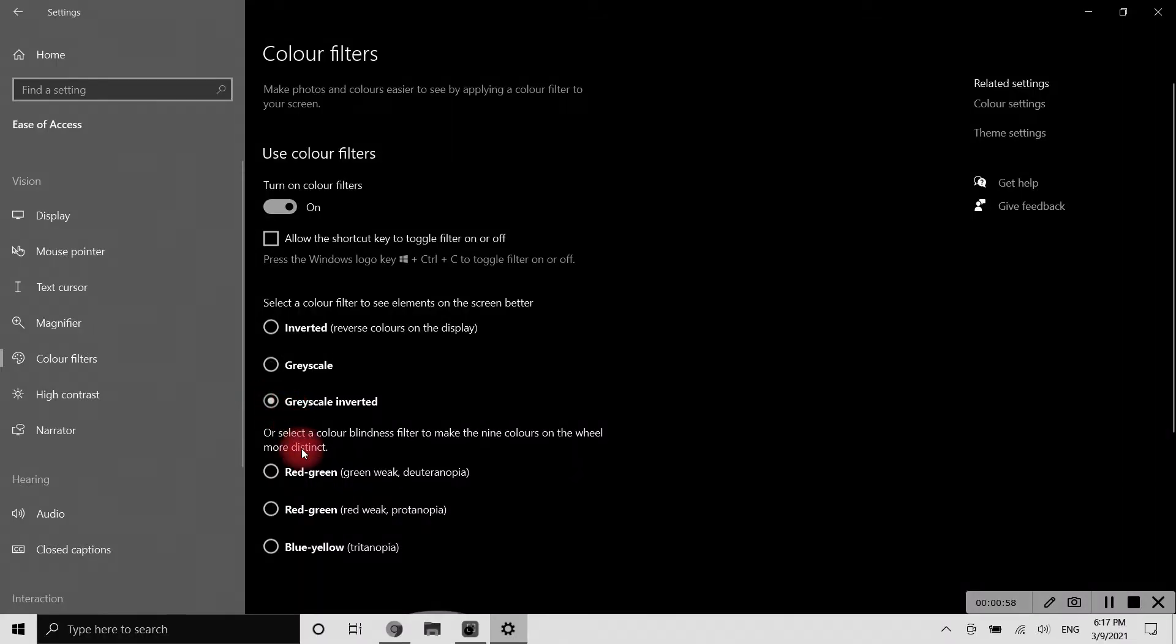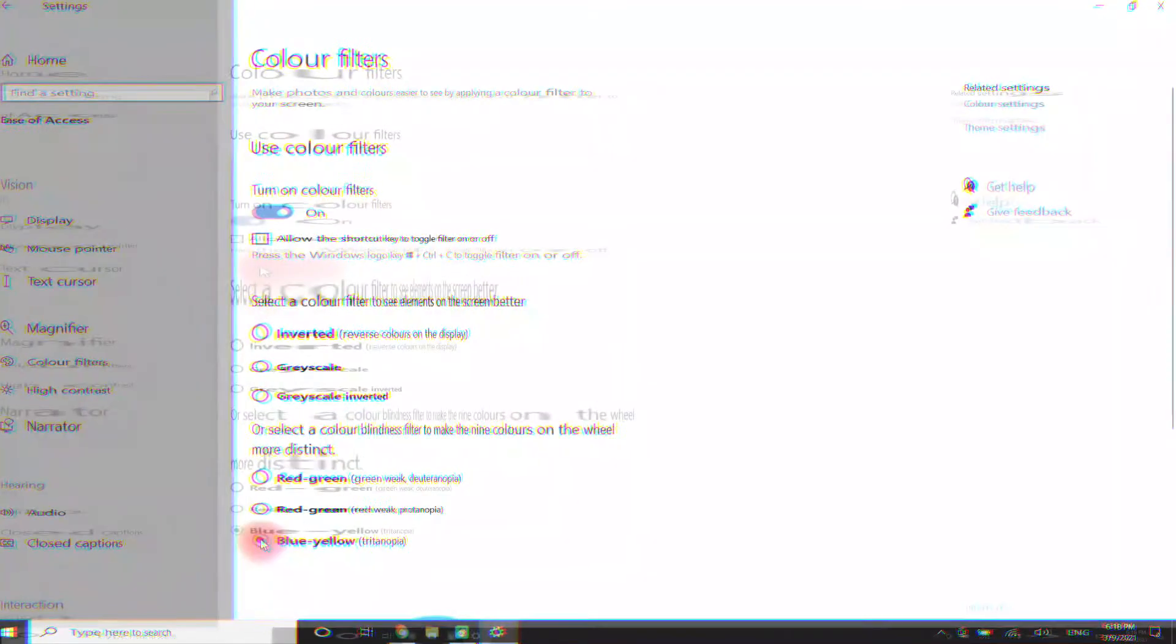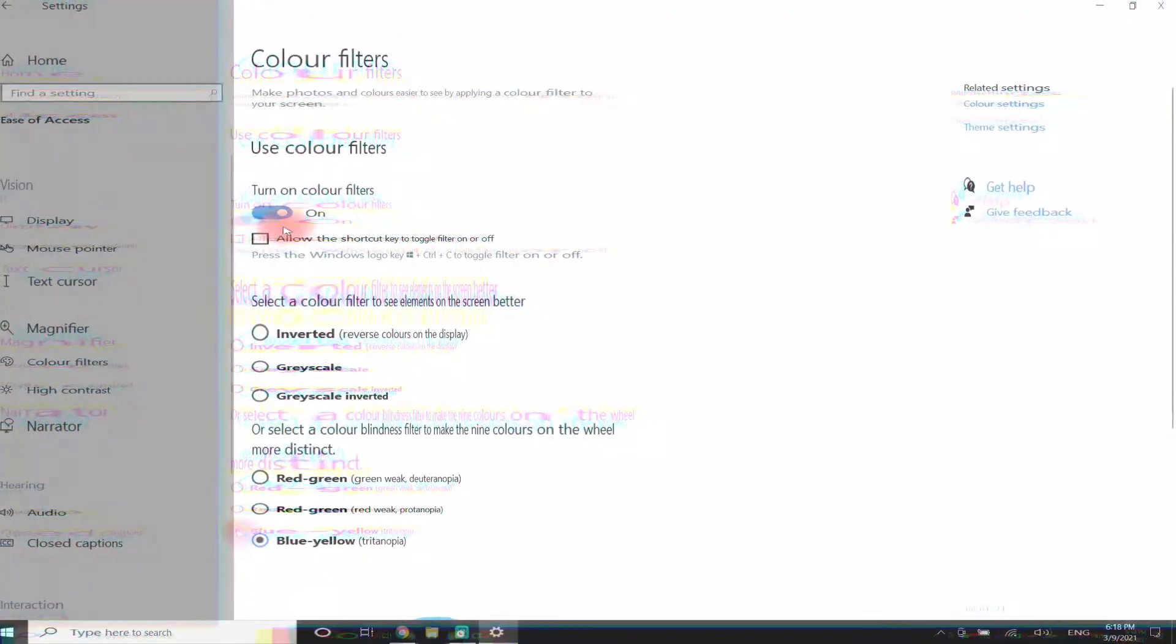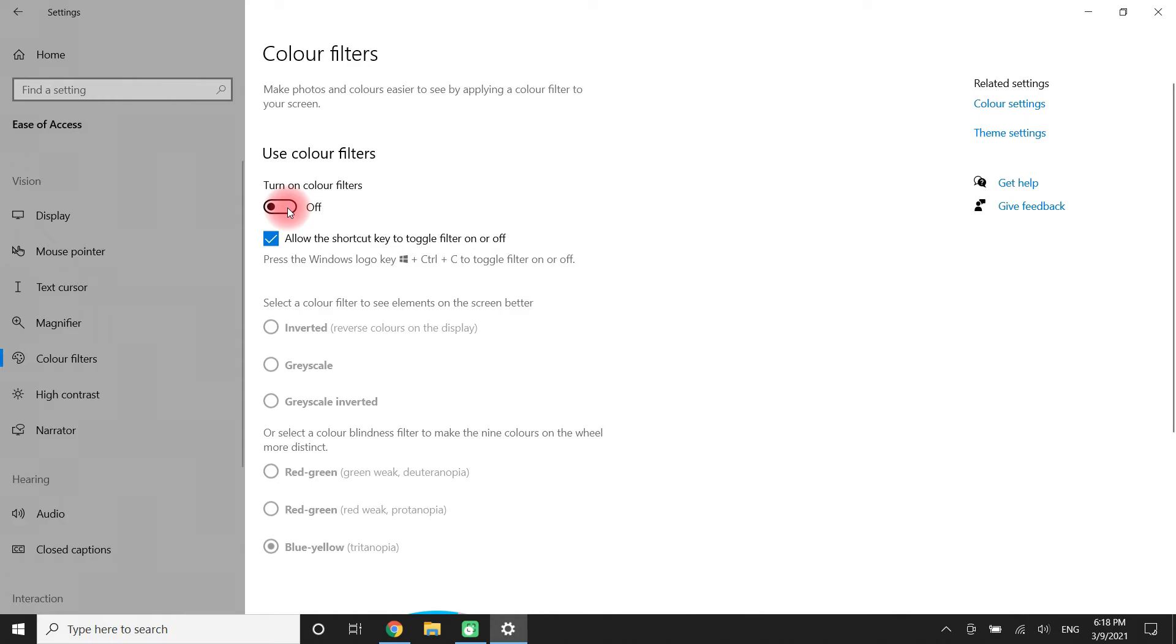Apart from these, Windows has some combinations for colorblind people as well, like Red-Green (Green Weak/Deuteranopia), Red-Green (Red Weak/Protanopia), and Blue-Yellow (Tritanopia). You can also use Windows + Control + C to toggle color filters on or off if you have enabled this shortcut setting.